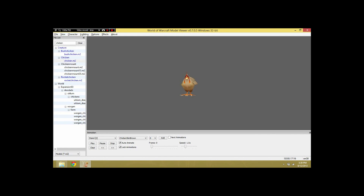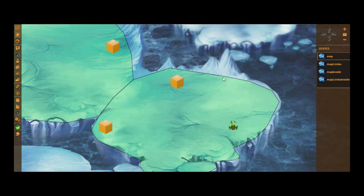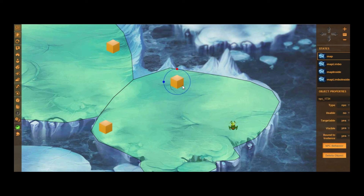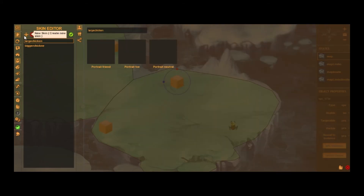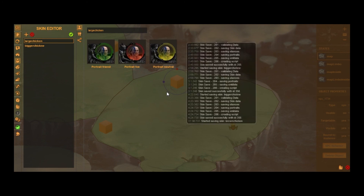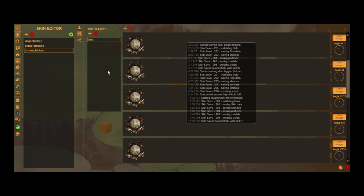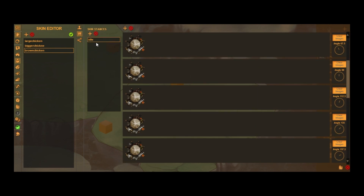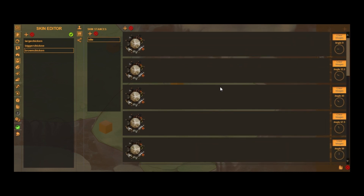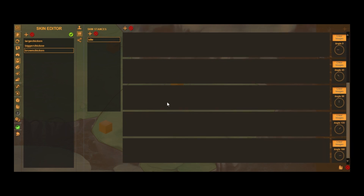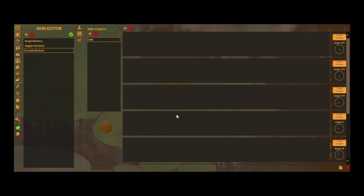Once we've finished exporting all of our animations, we head to the Gamelion editor. We're going to start making a new skin for the chicken. Go to the skin editor in object mode in Gamelion, hit New Skin, and I'm going to name it 'Brown Chicken'. Automatically we'll have an idle stance, and by default it gives 16 angles. Since I want eight, I'll remove two pairs of four. Once I've done that I have eight angles, and I'll start adding my GIF images for each respective angle to build the skin.